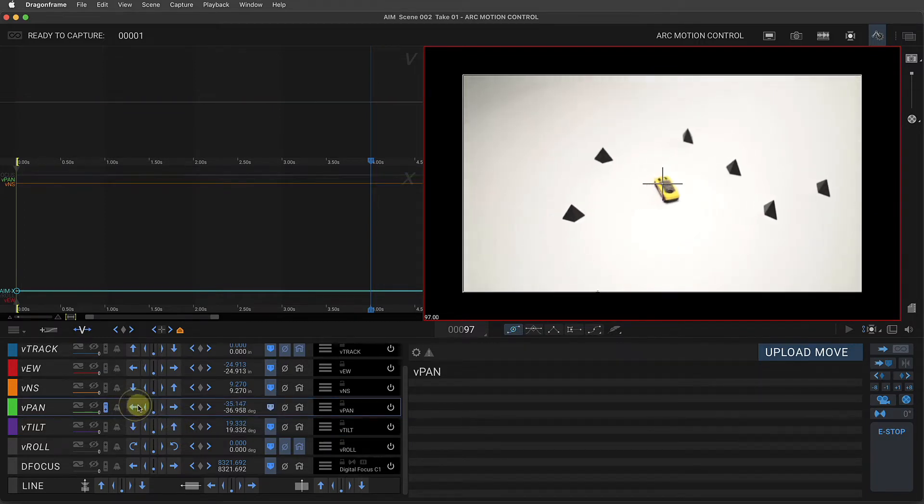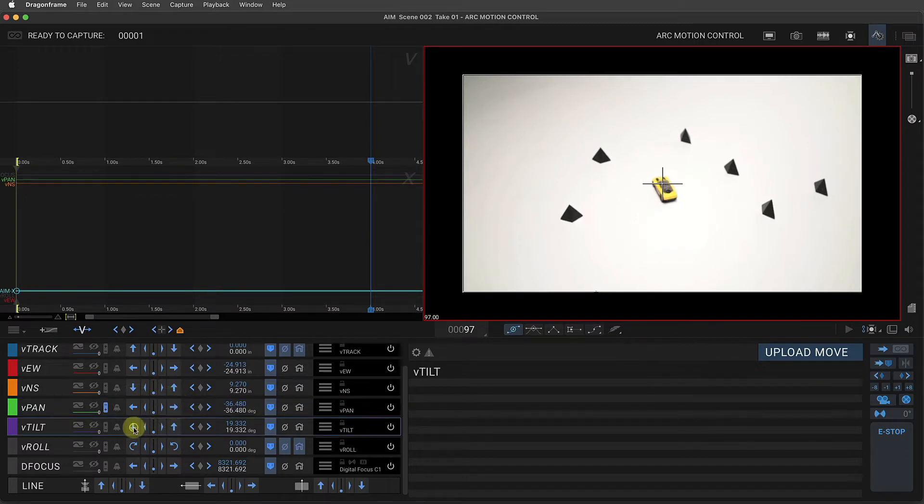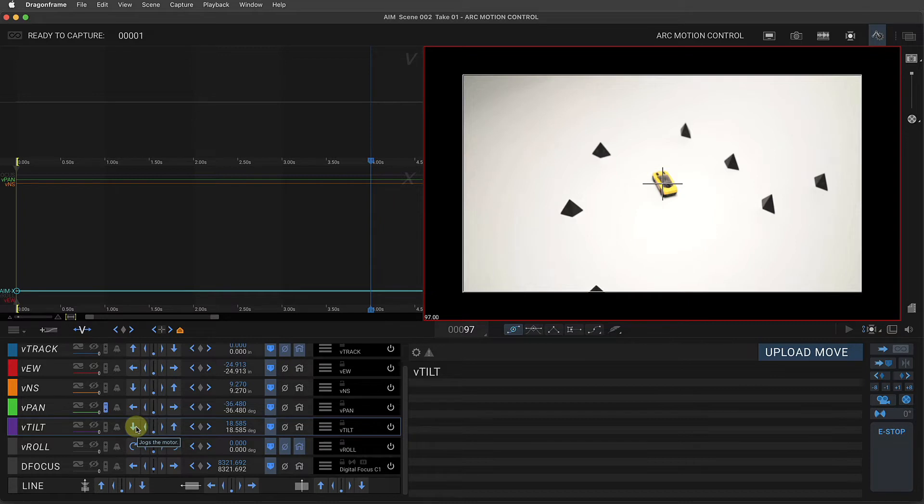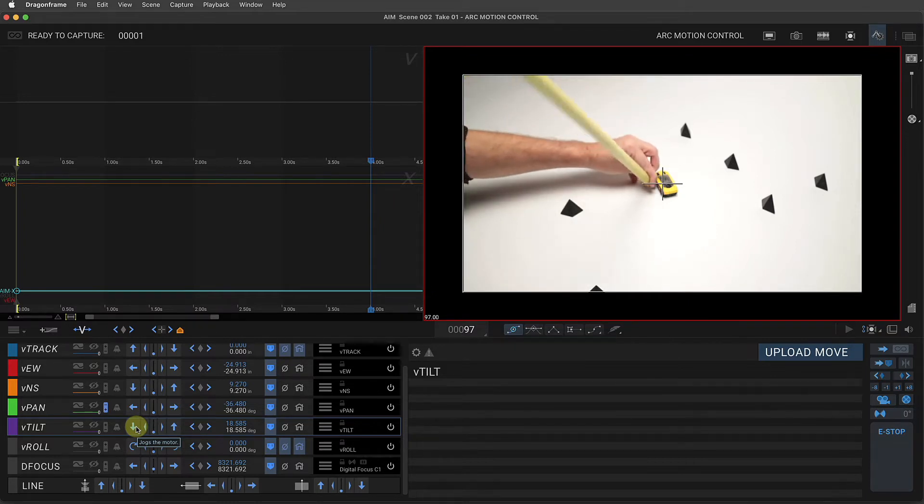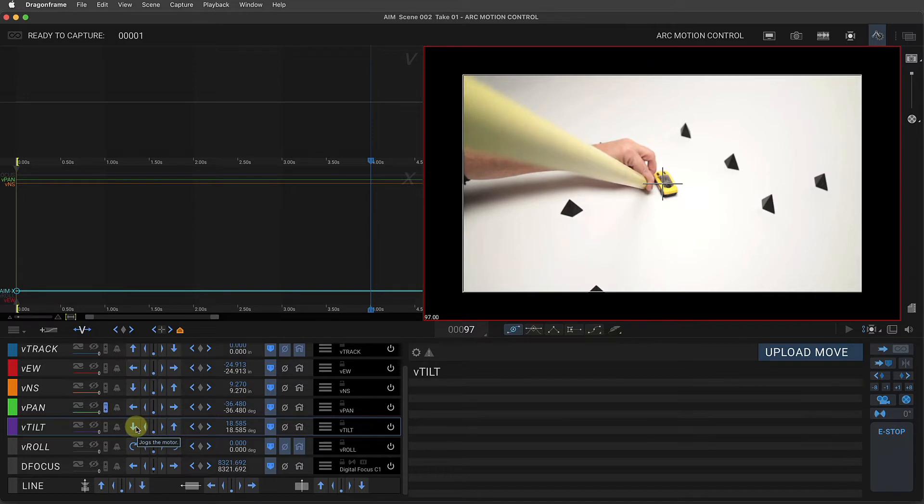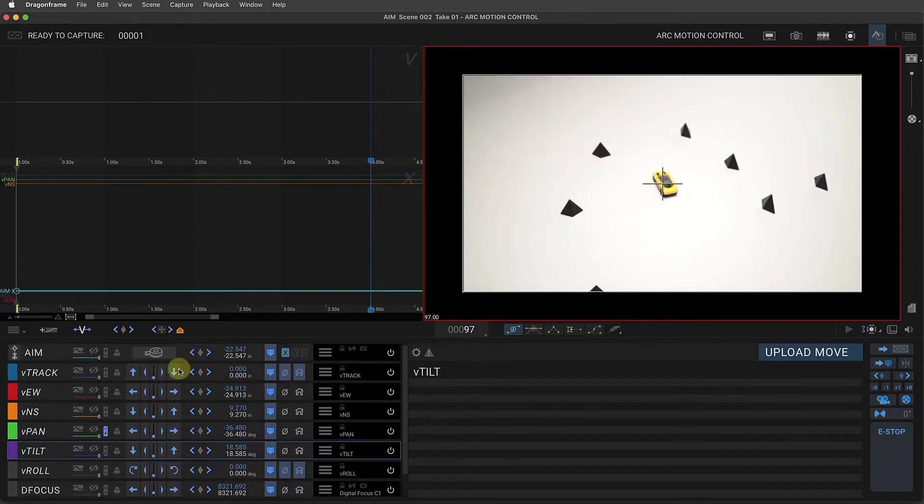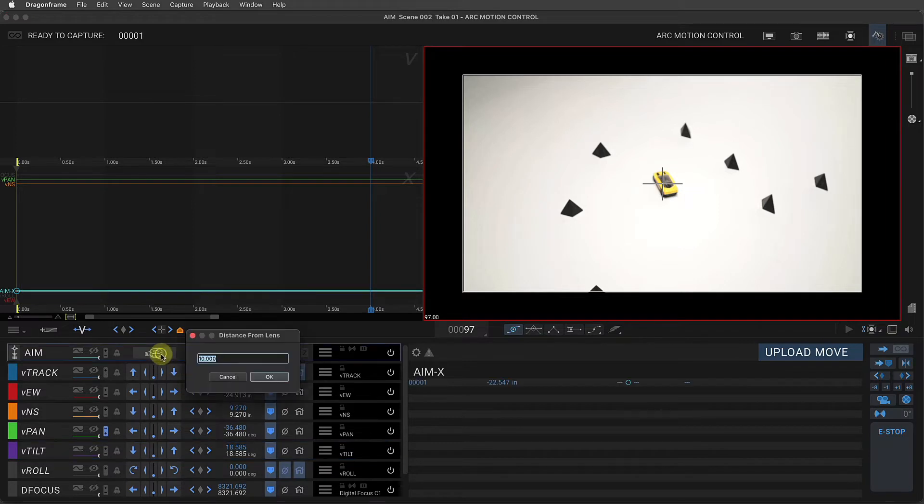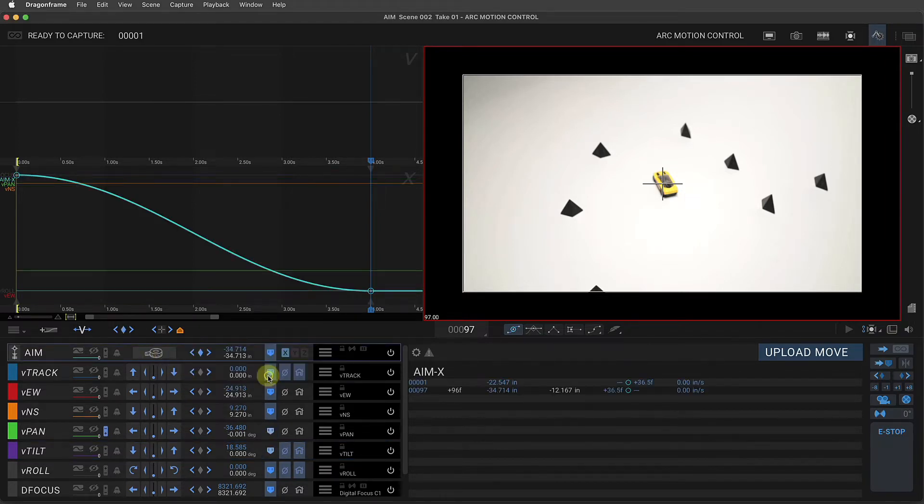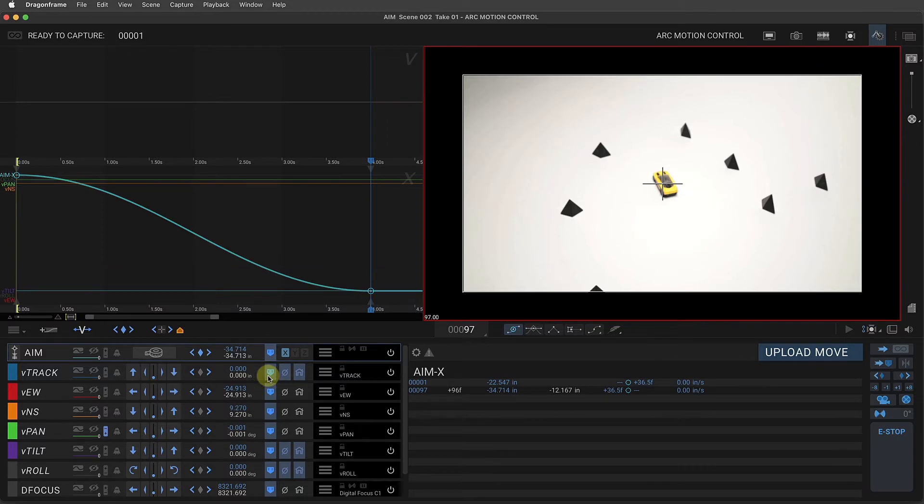Now I'm going to measure this point. That's about 31 inches. So again, I click that, type 31 and boom. So now I've got these two keyframes.